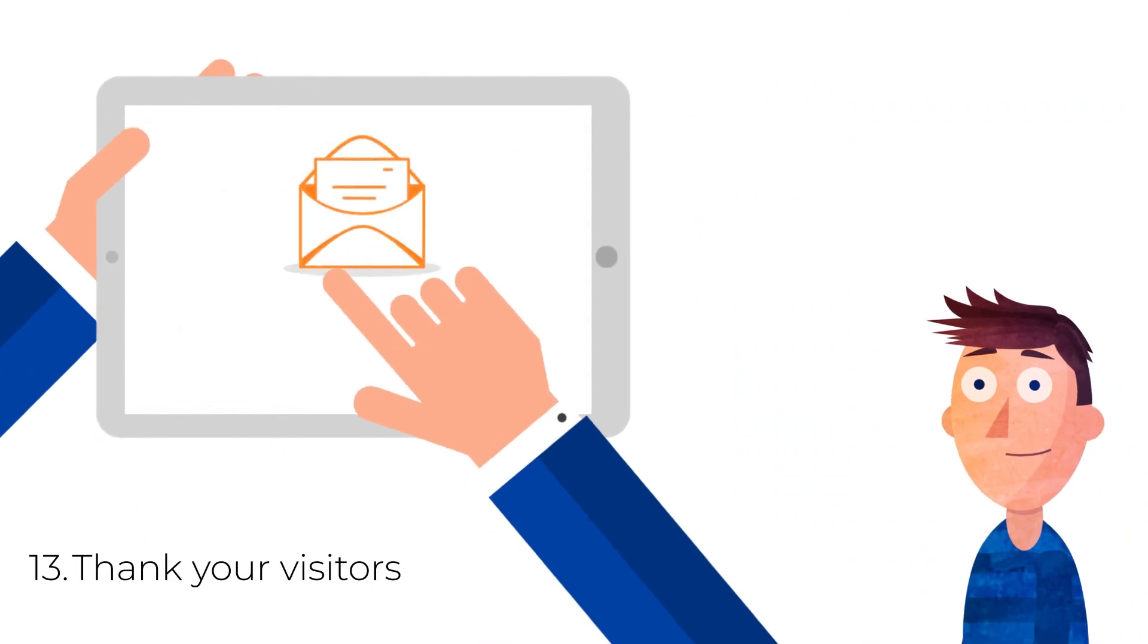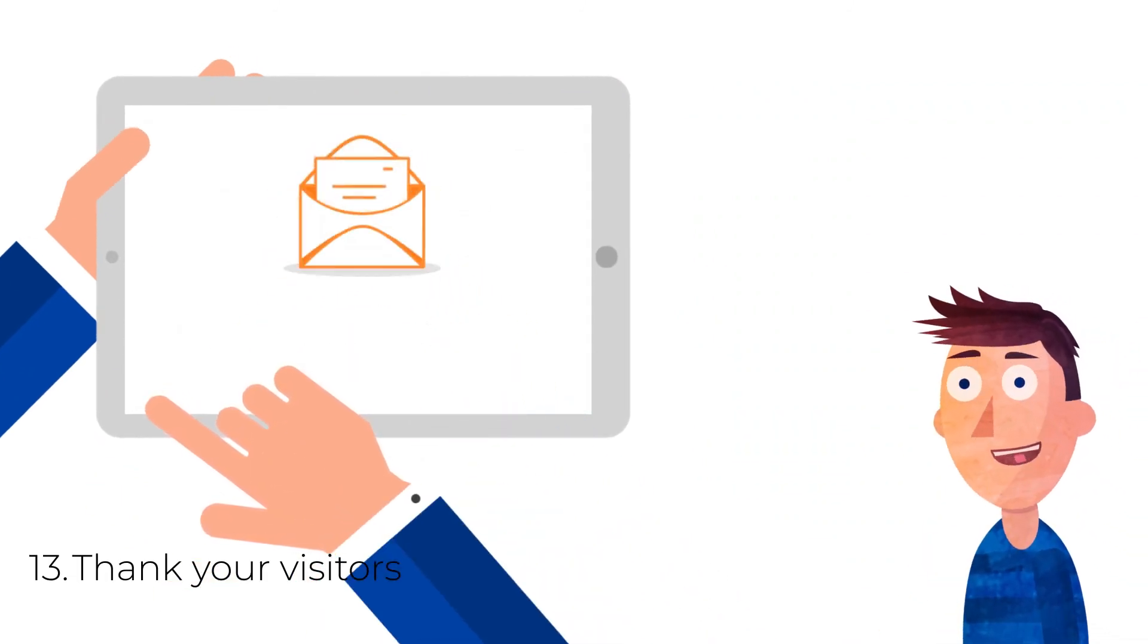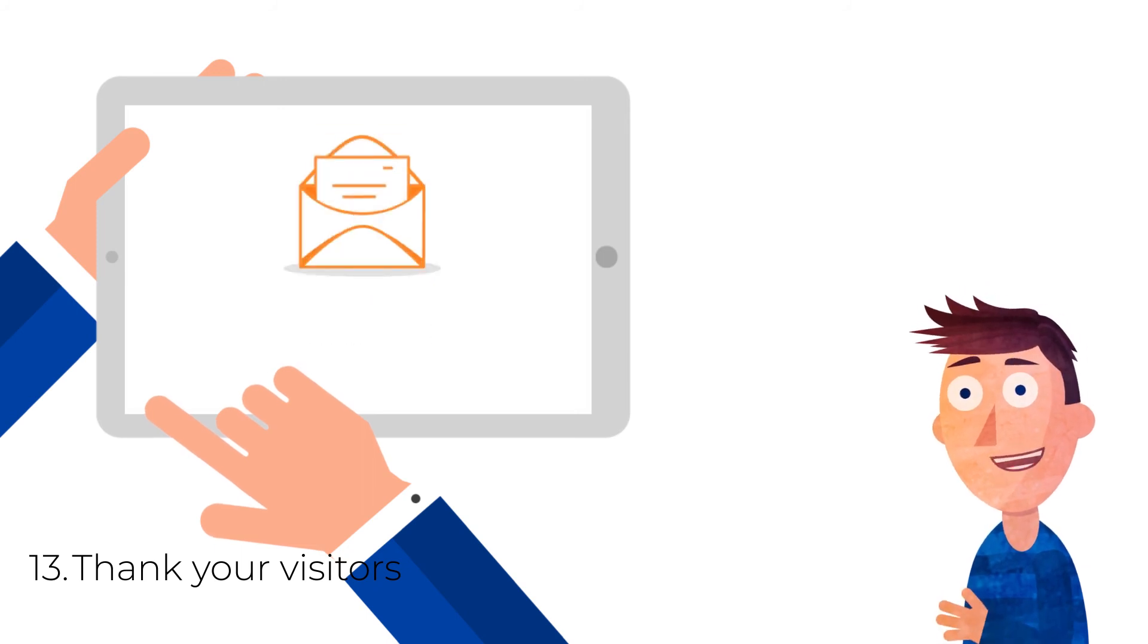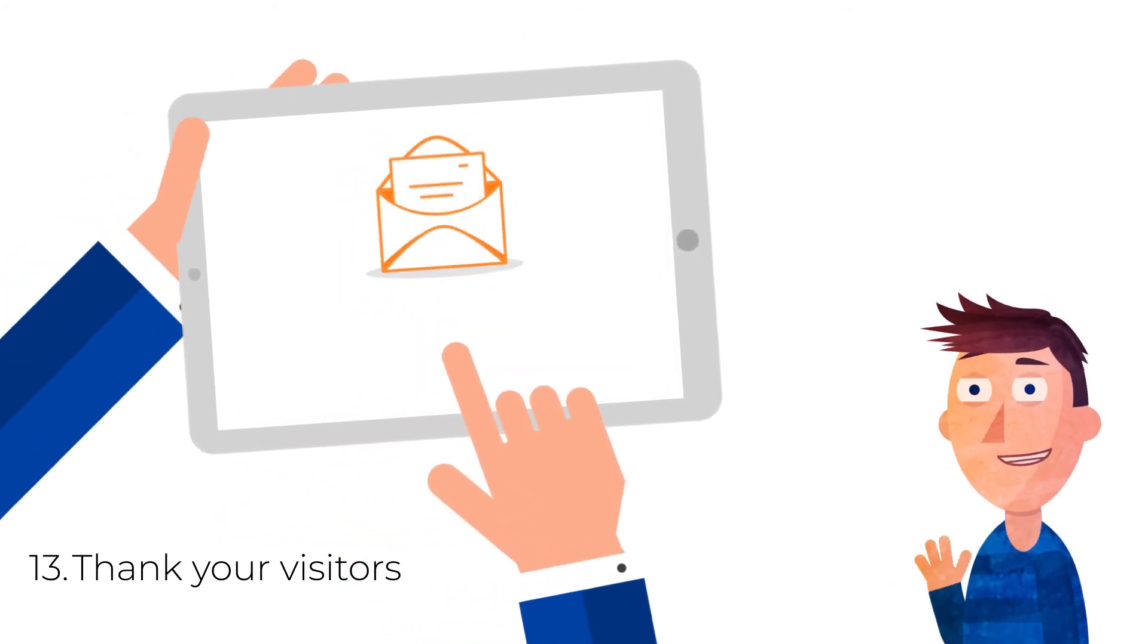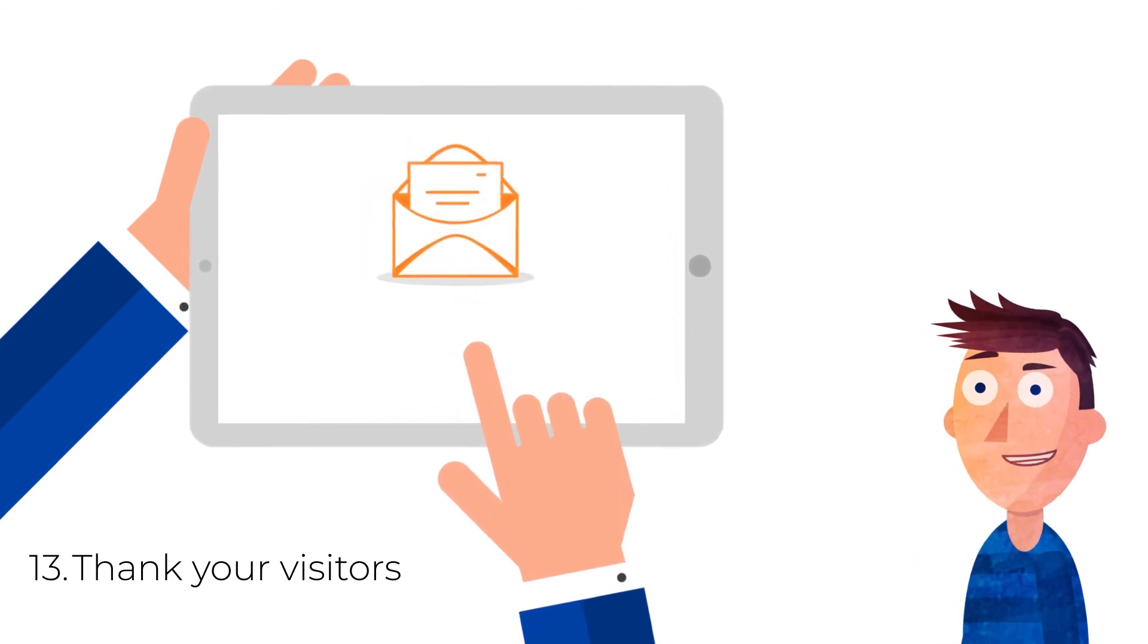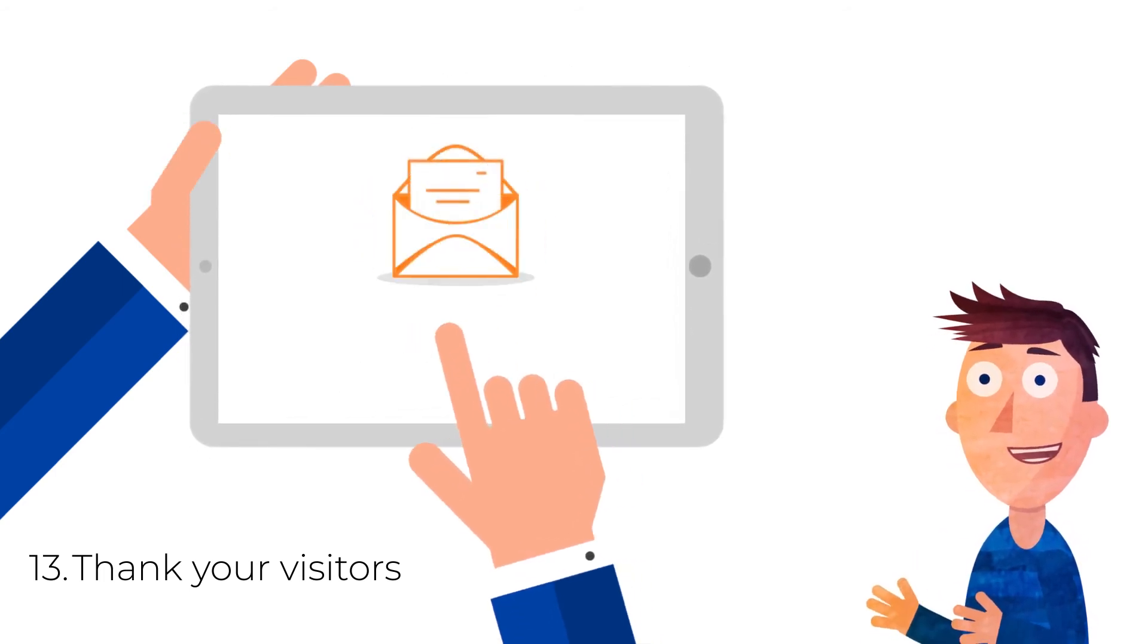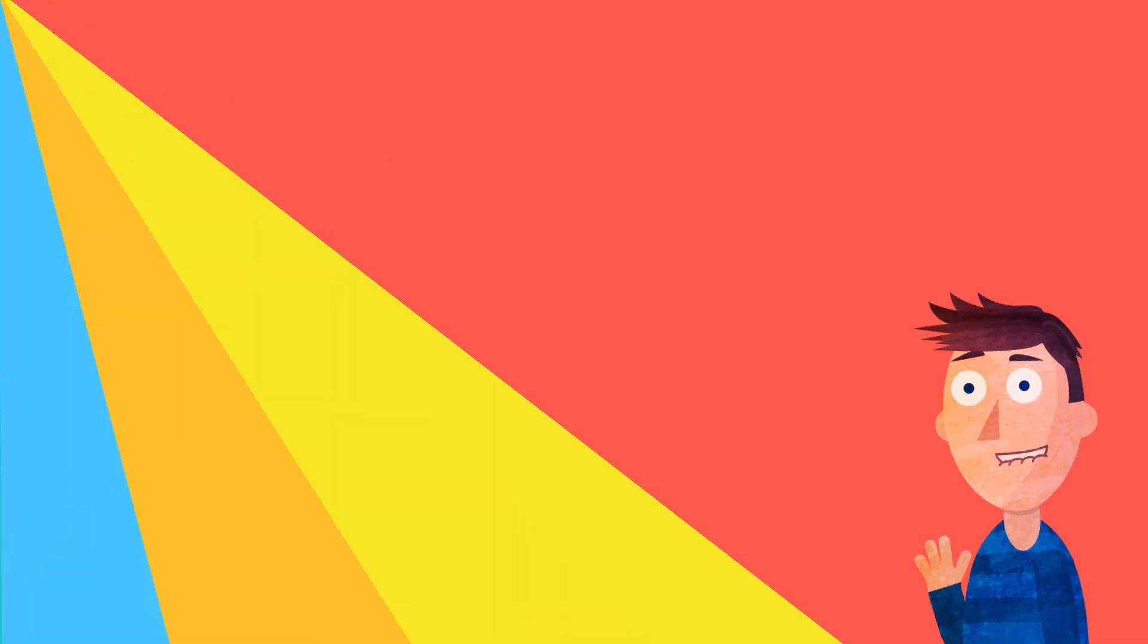13. Thank your visitors. Once visitors have completed your call to action, signed up or made a purchase, send automated thank you emails to each person who fulfills the desired action. Not only does this provide confirmation to users, but it is also a best practice for driving engagement, nurturing leads and building trust in your brand.